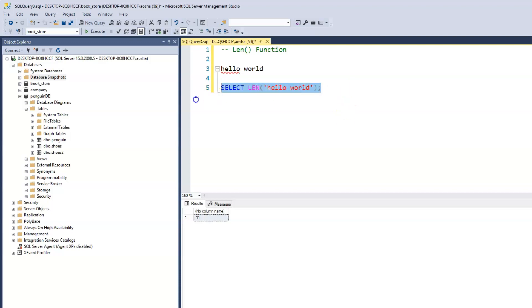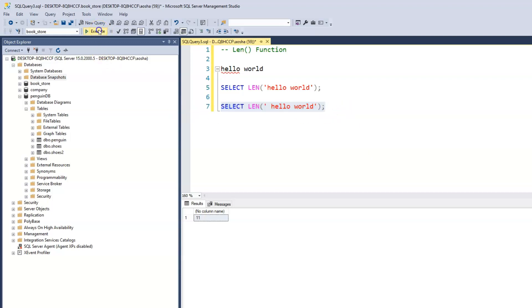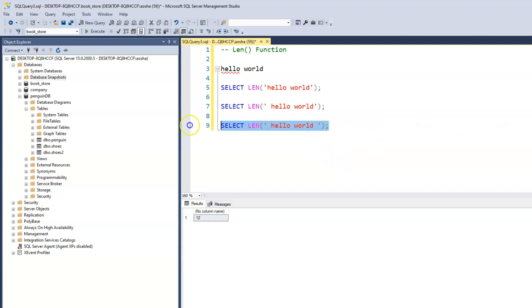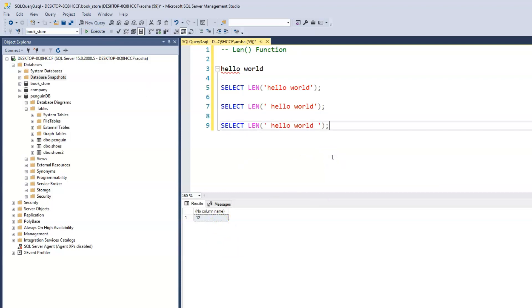Now if for any reason we make a space before the first character and run this, just as the space in between hello and world was counted, the leading space before the first character is counted as well. So now we have 12. If we have a trailing space at the end of our character and run that, we see that there is no change to the total count. When we use the length function, it's important to note that leading spaces are counted, but trailing spaces do not count.